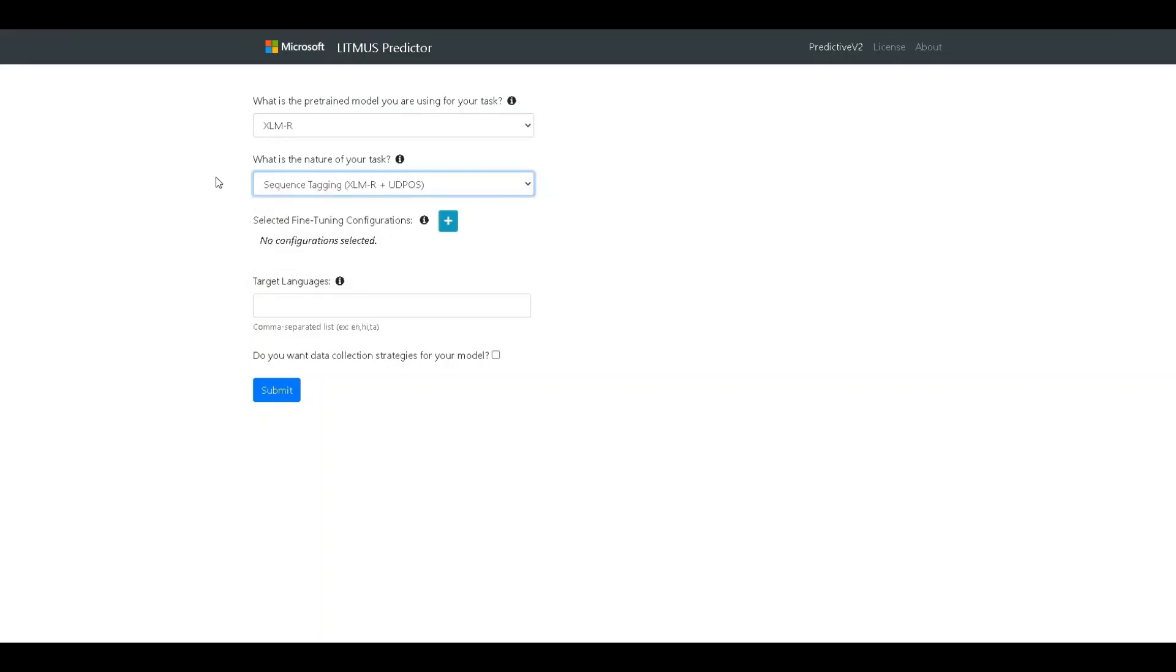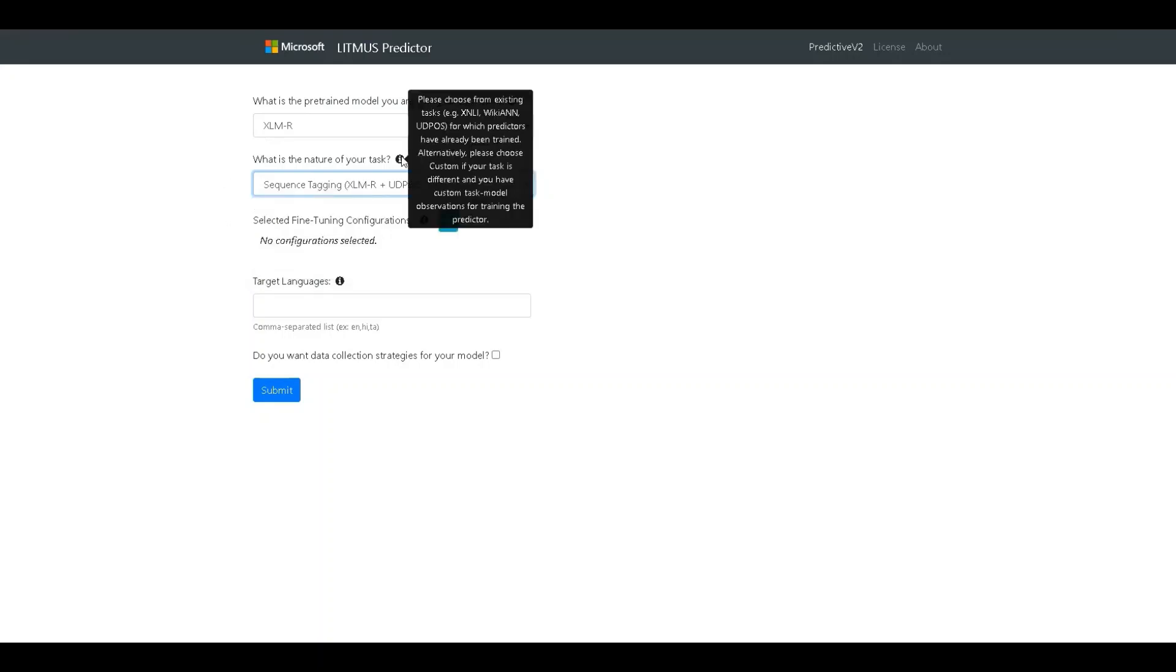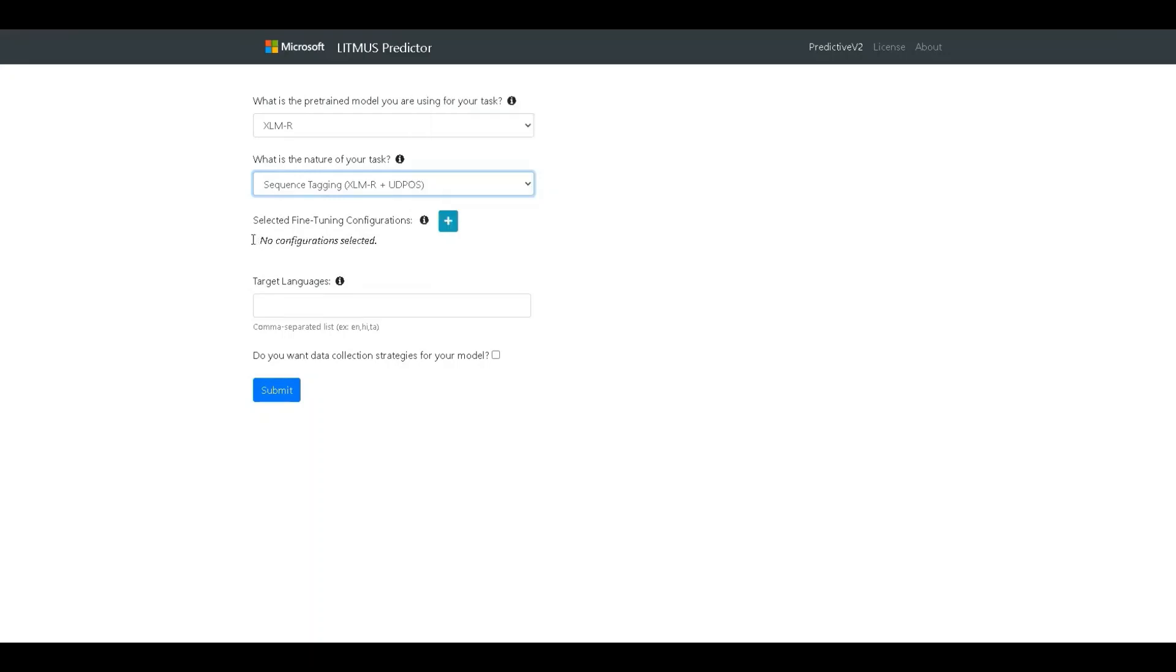At any point, if the developer is confused, they can choose to hover over the eye icon and see a description of what the input entails. The next input is the fine-tuning configurations.